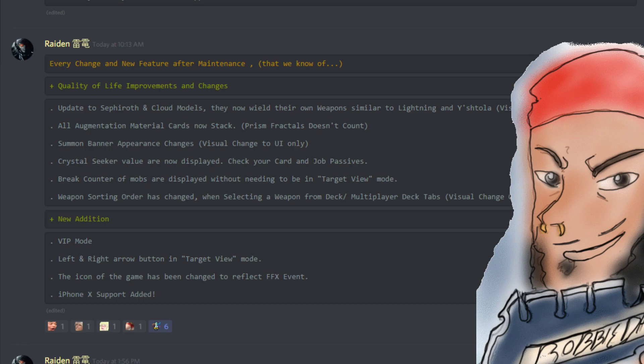Let's get started with some of the quality of life improvements and changes. There is an update to Sephiroth and Cloud models. They will now wield their own weapons similar to how Lightning and Y'shtola will wield their own weapons. This is a visual change only. I'm kind of excited to see it.